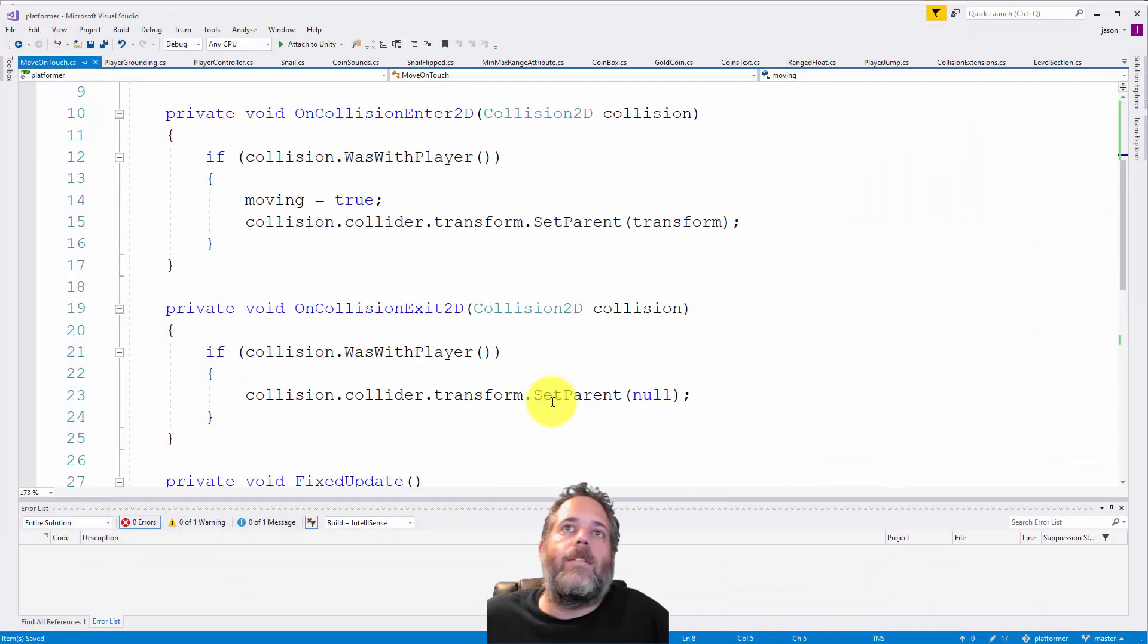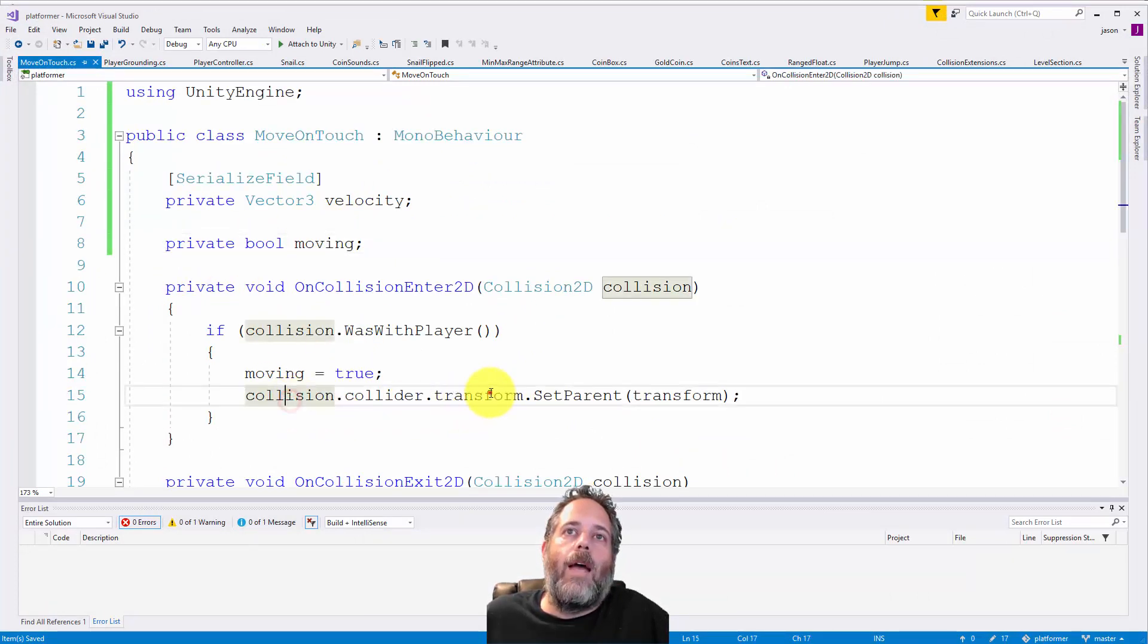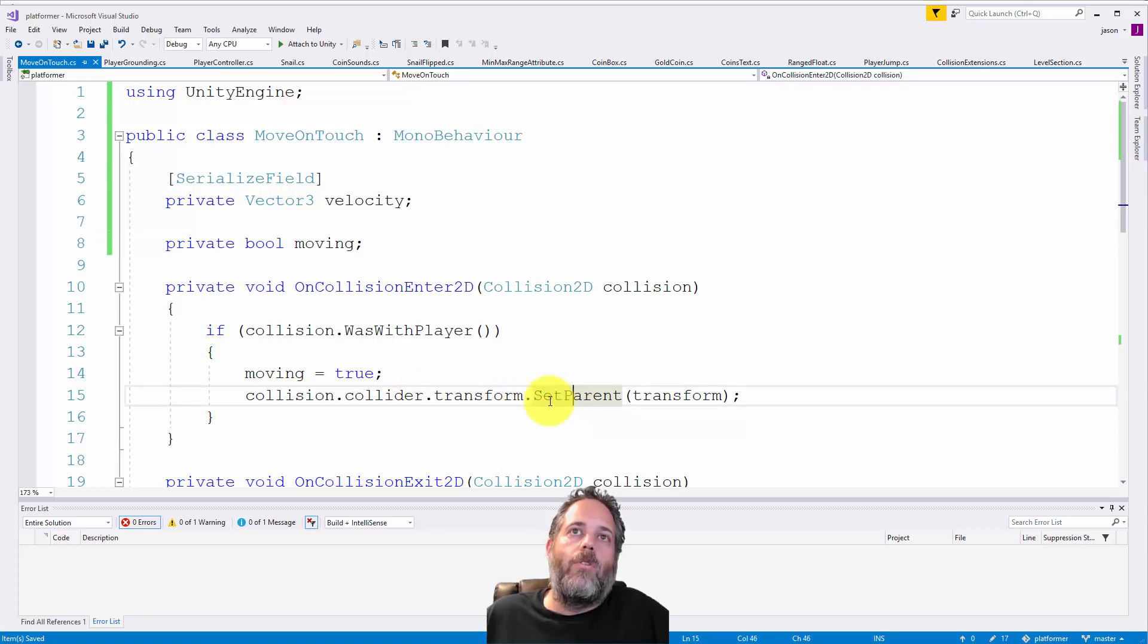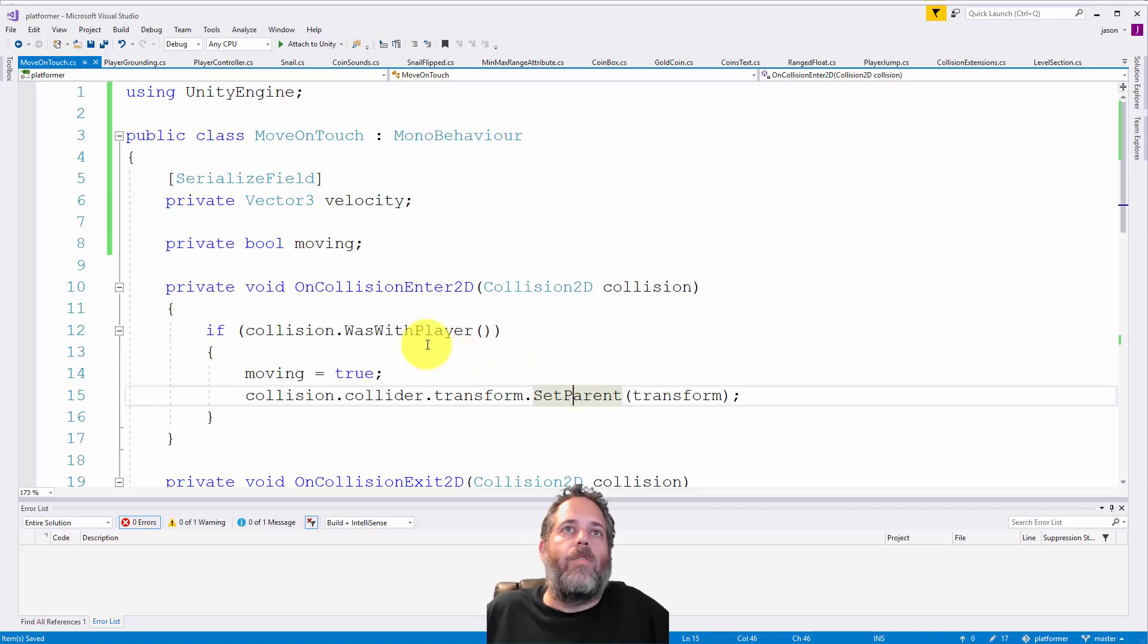The way I fix this is in the OnCollision event. I set the collider's transform parent of the player to this transform, making the player a child of the moving object.